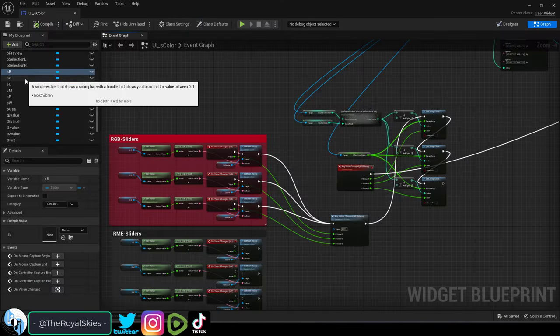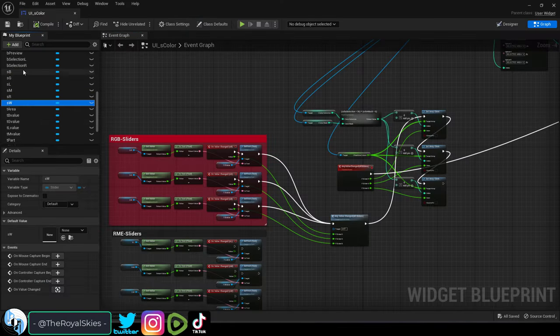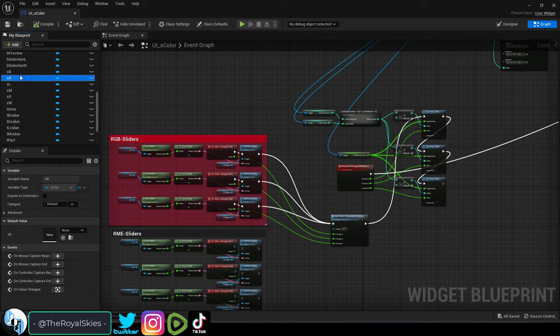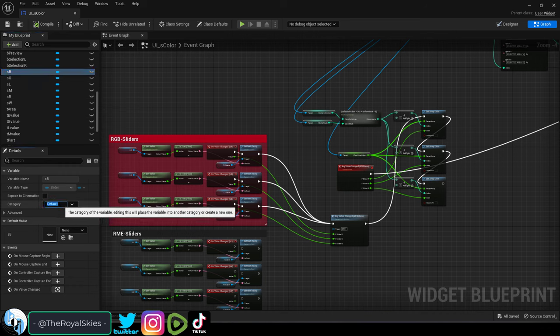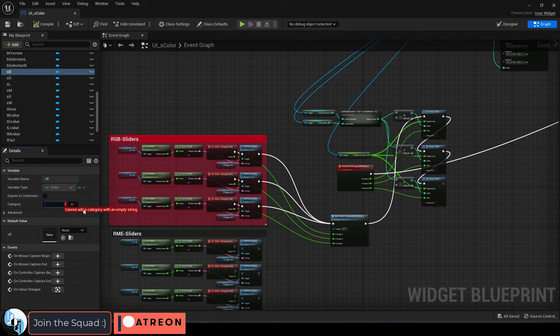So you have a bunch of variables and it's getting a little bit out of hand. Not a problem. You can organize your variables into categories by clicking over here. There are some presets that you can choose from, but you can also make your own.